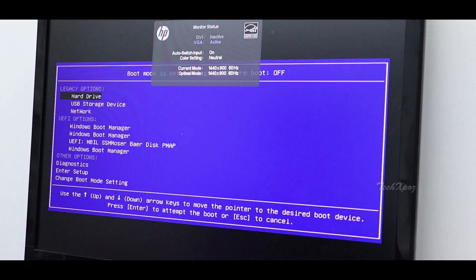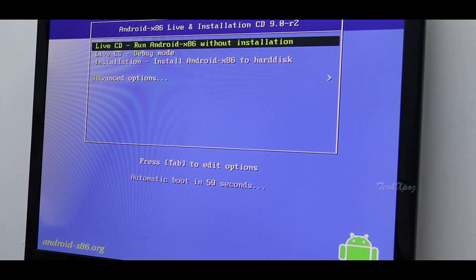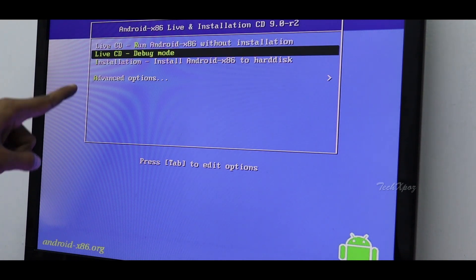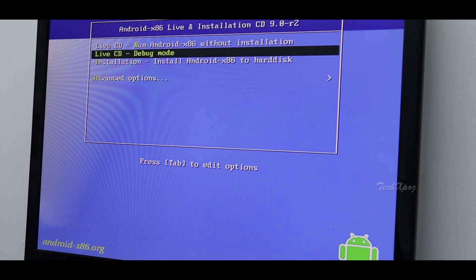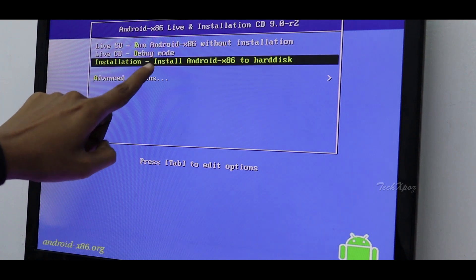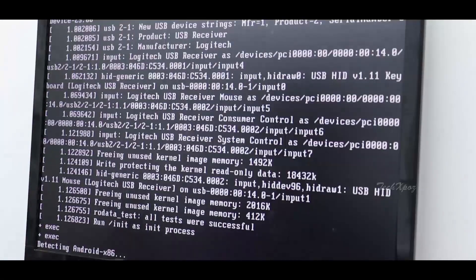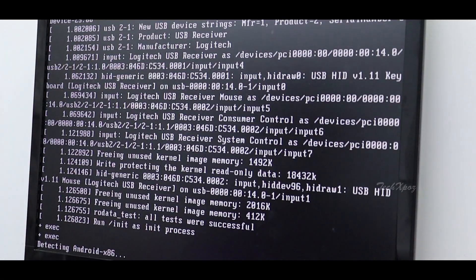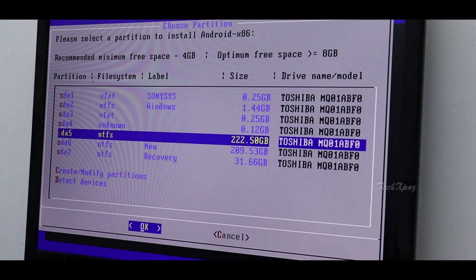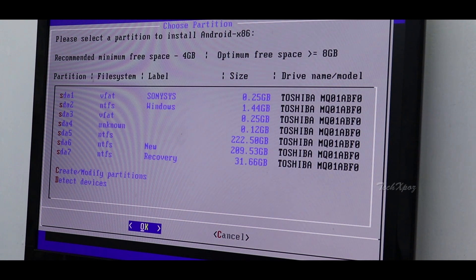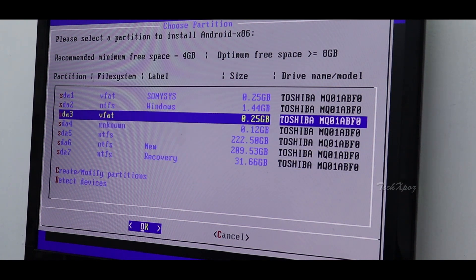We will install the USB storage, then the Live CD. We will install in debug mode, then use the USB storage and USB play. We will install the USB card and the USB program.